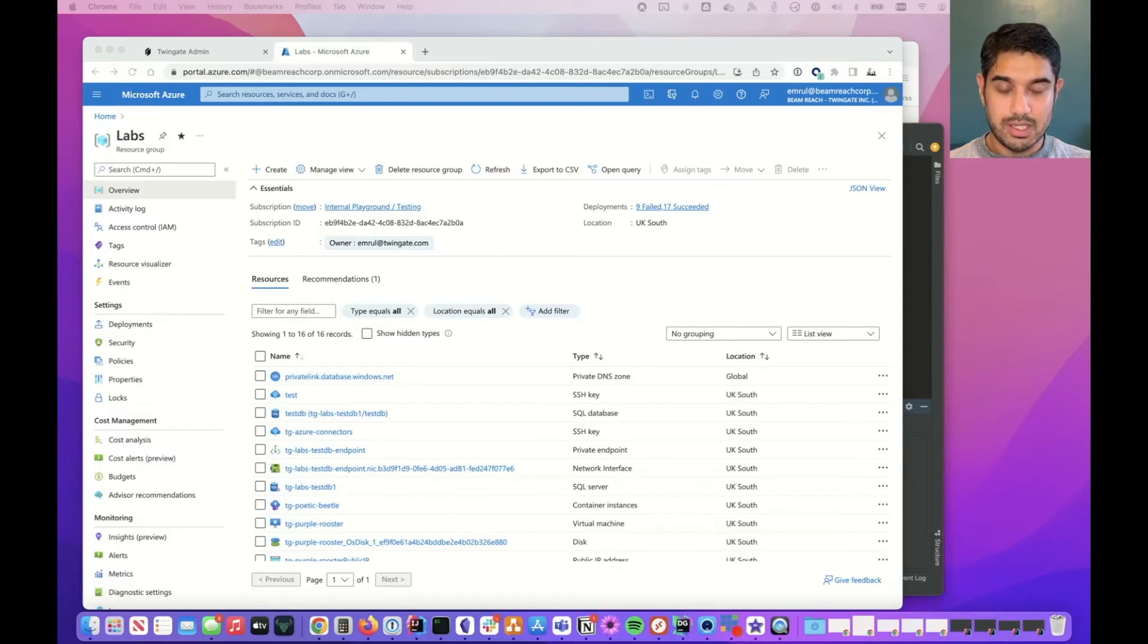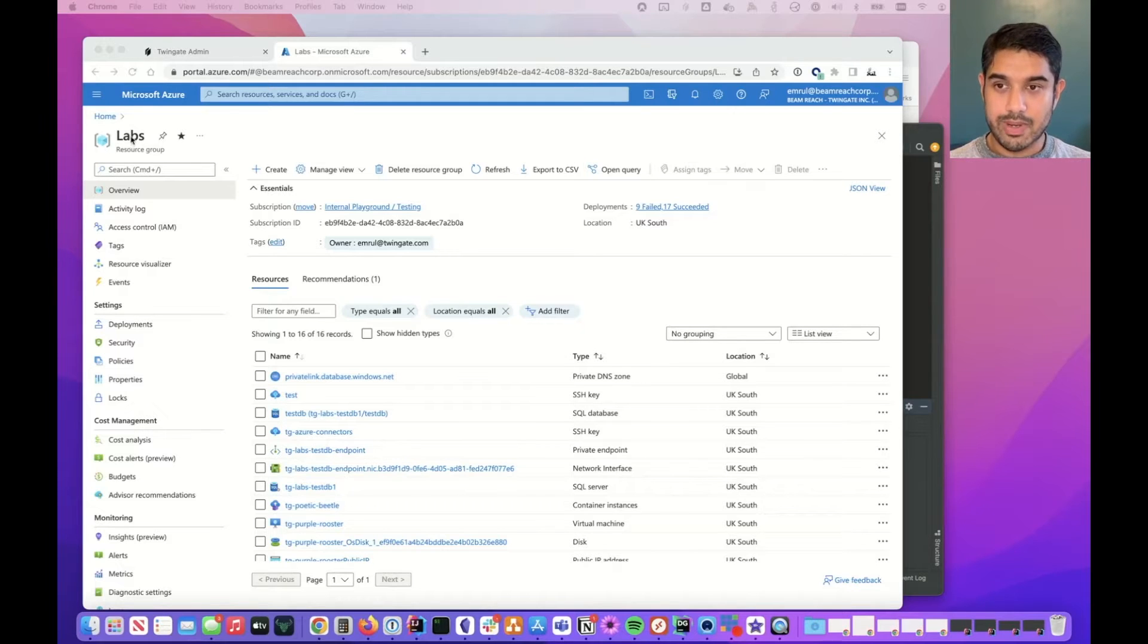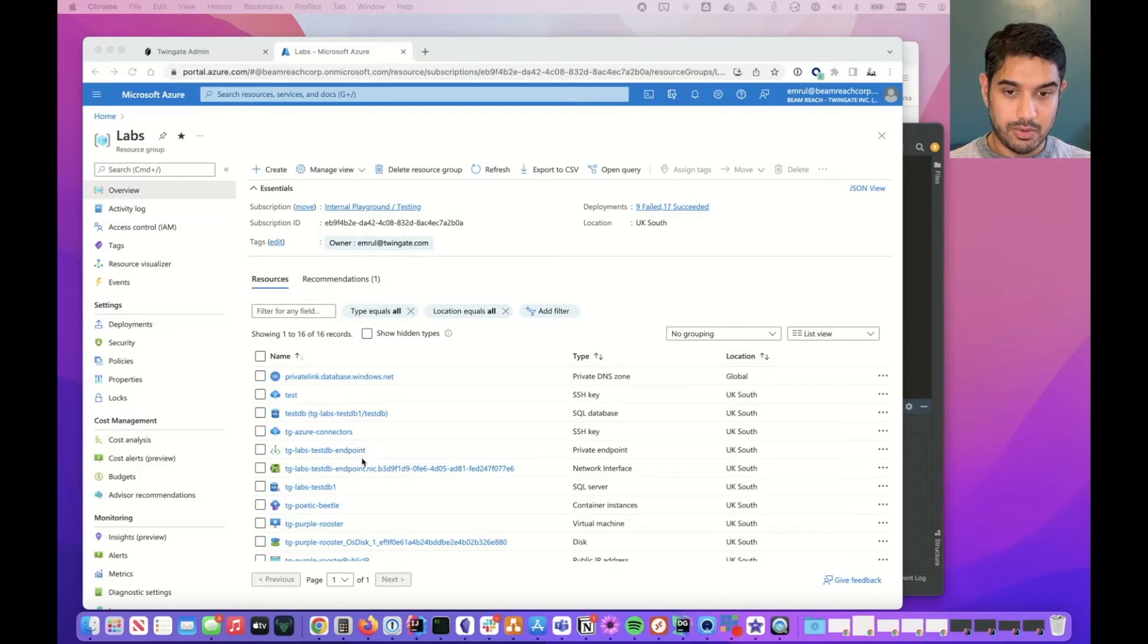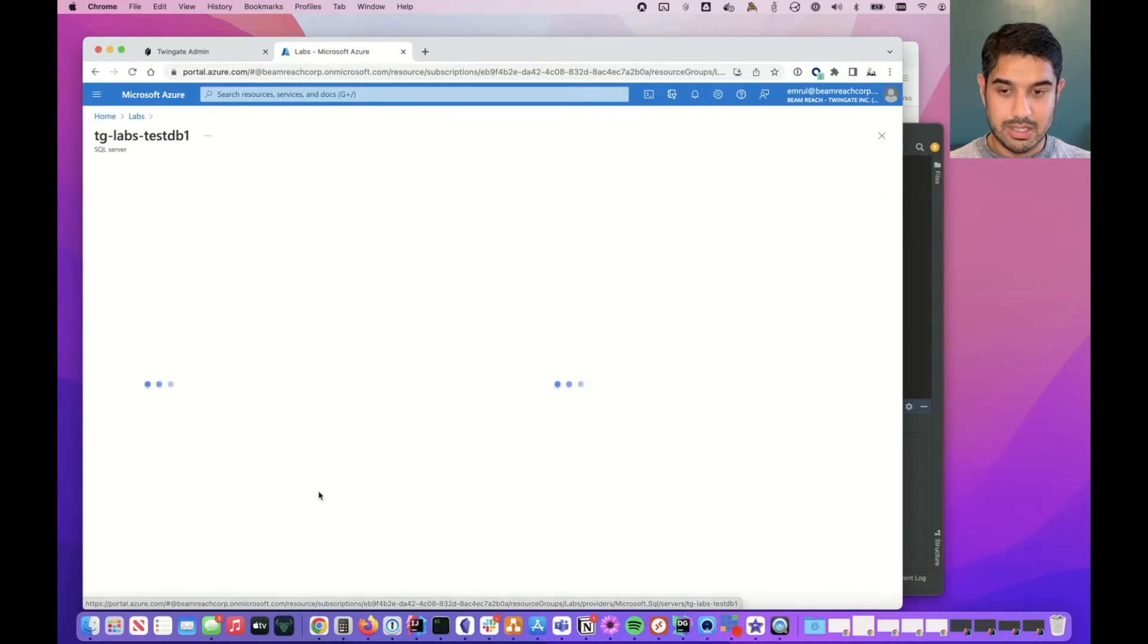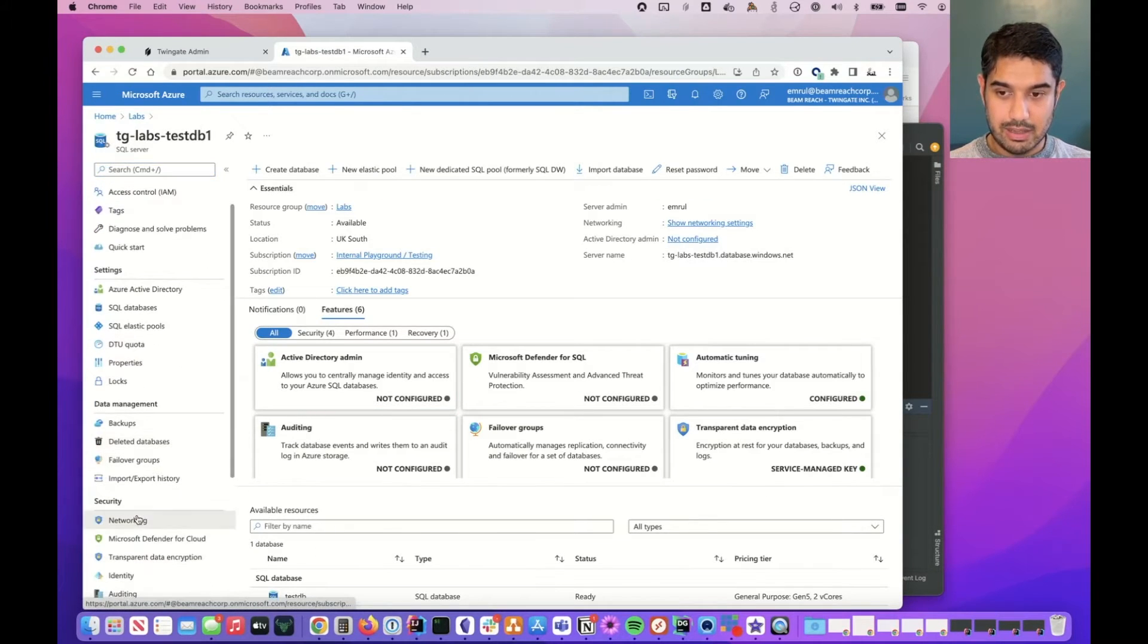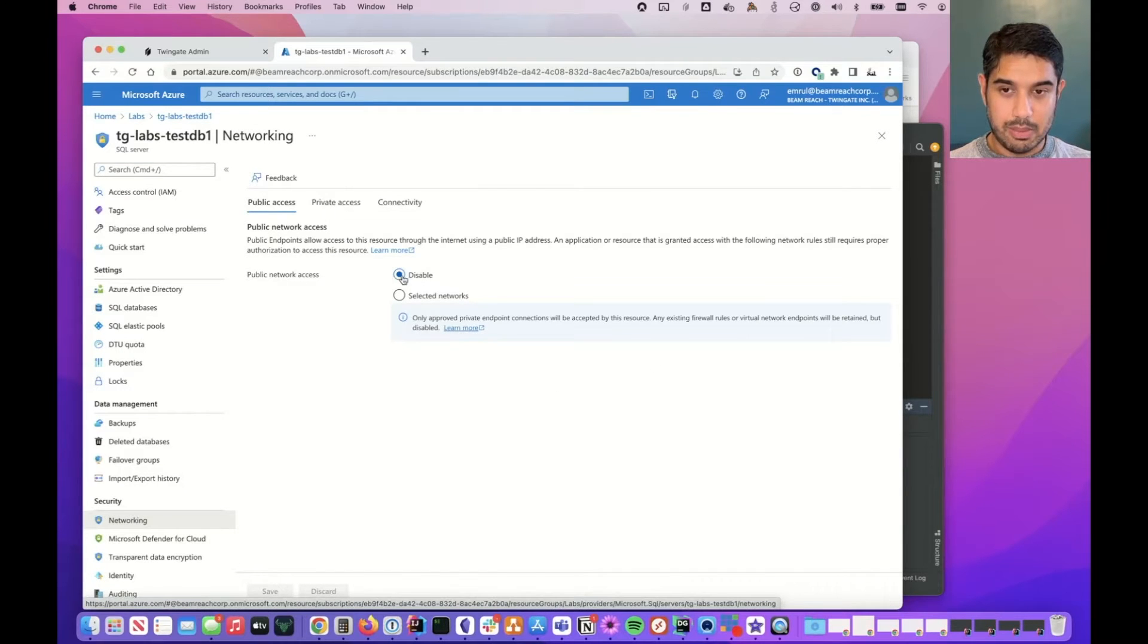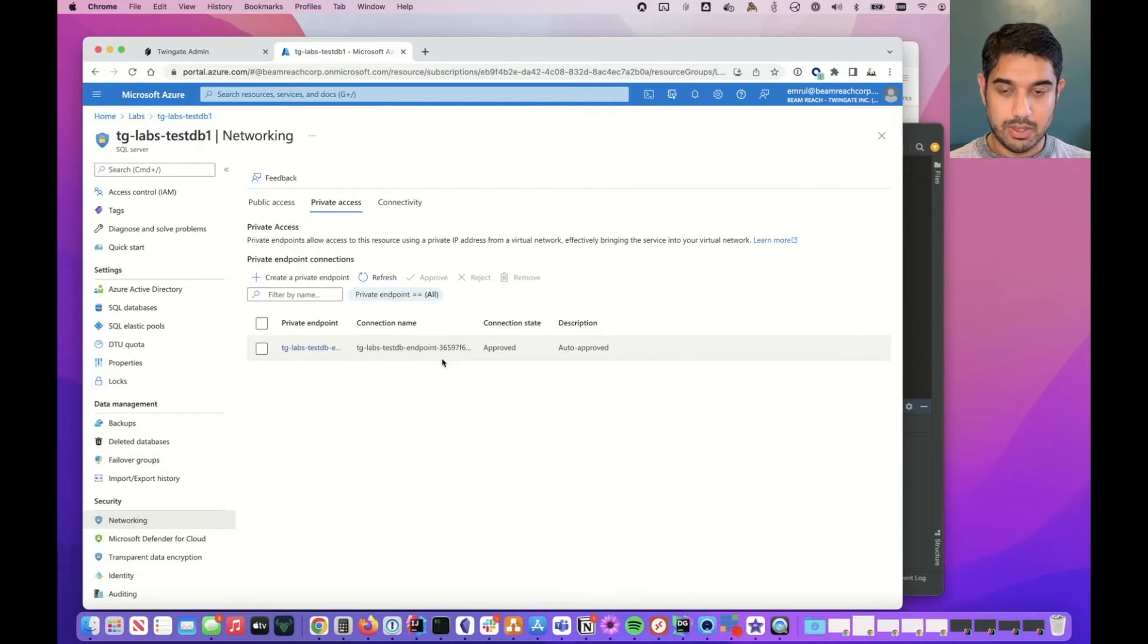Well in this video we're going to look at how to set that up. We've gone into my lab resource group which is what I was using earlier and you'll see I've got a SQL database here. I've also got a SQL server. Let's just take a quick look at how the SQL server is configured. If I click on that and look at networking, you'll see that I have disabled public network access and I have a private endpoint pointing to my labs resource network vnet.